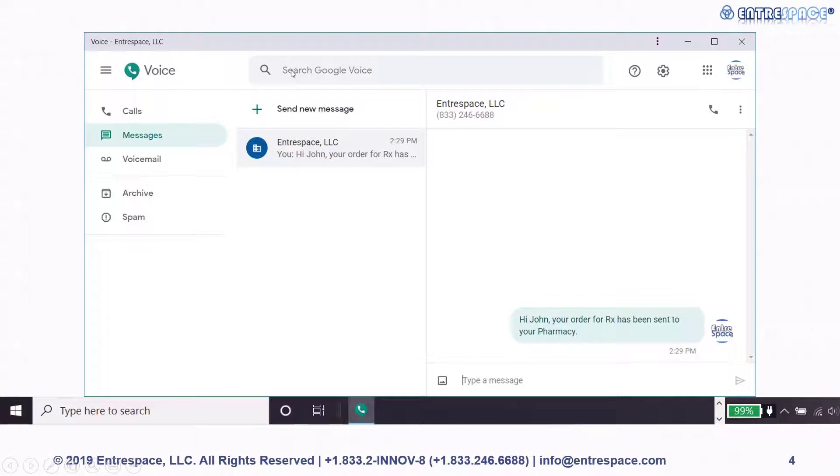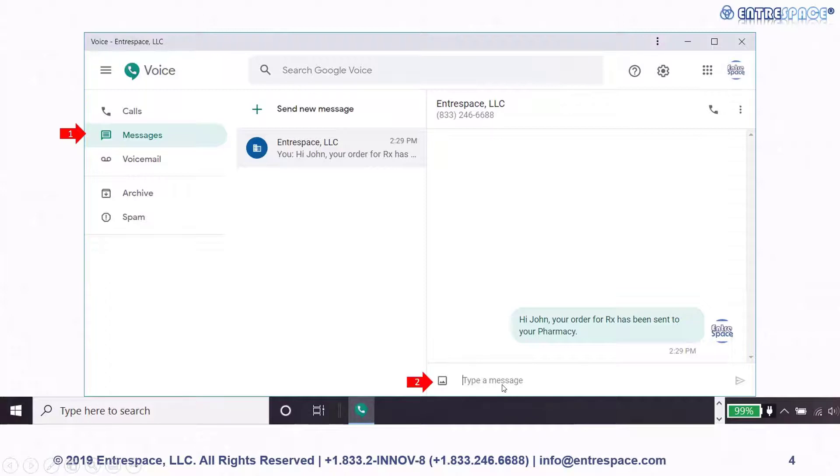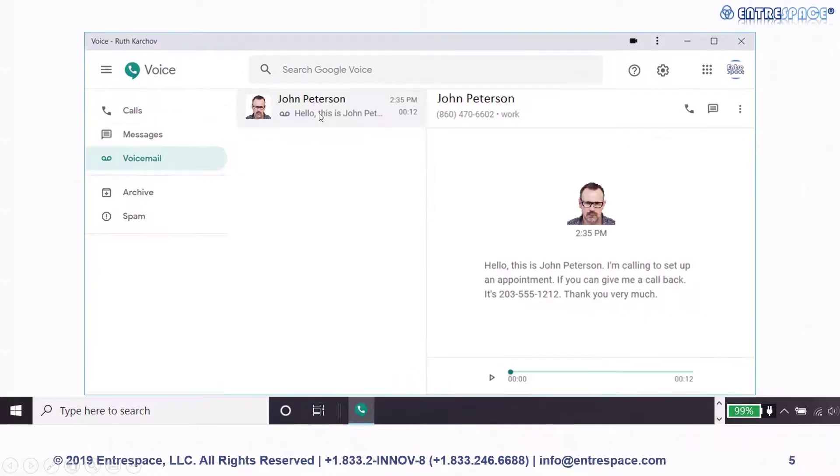To access messages, click on the message tab. You can respond to messages by typing in the message box, or send a new message by clicking the send your message button.